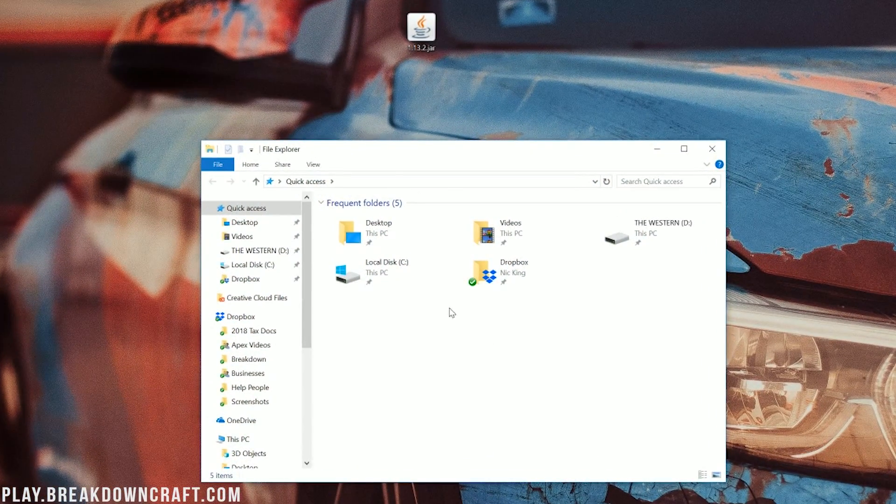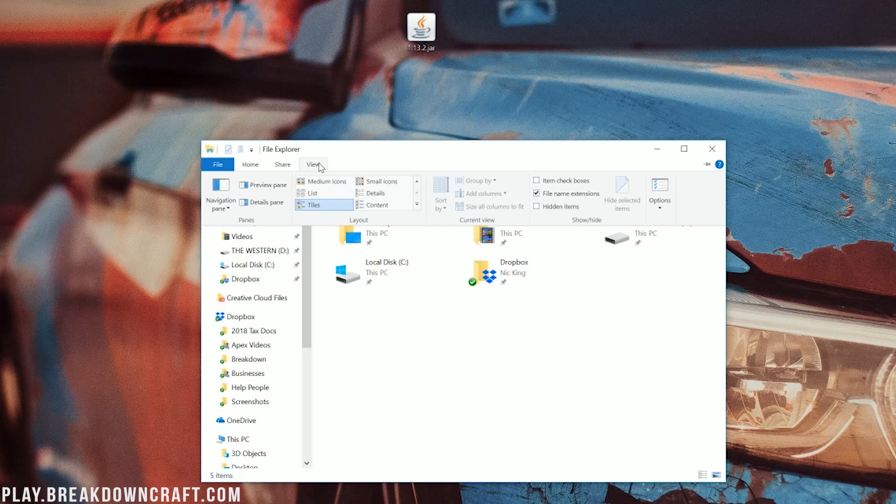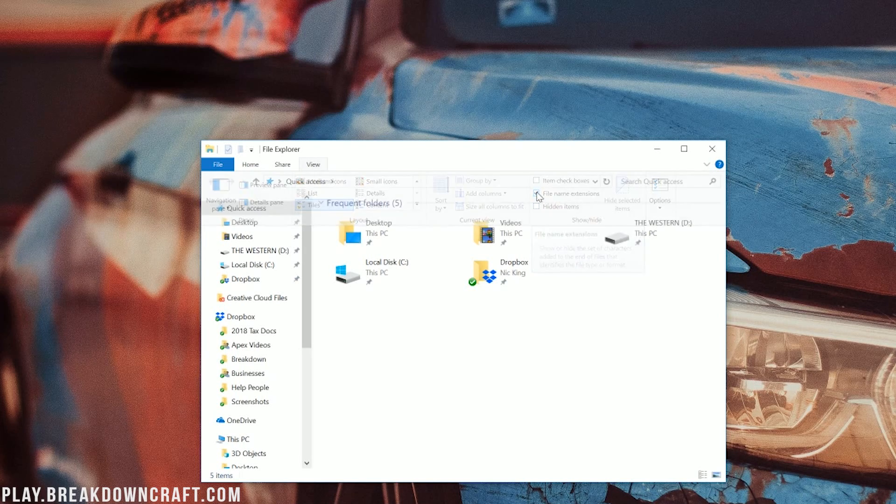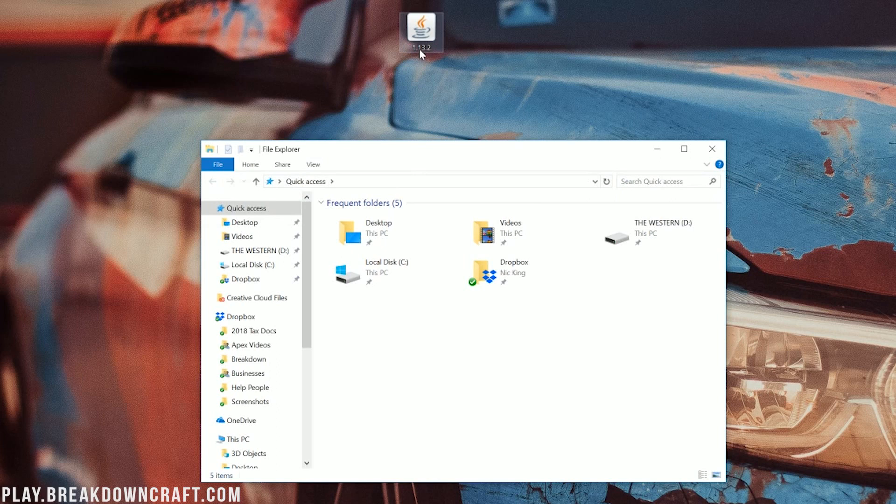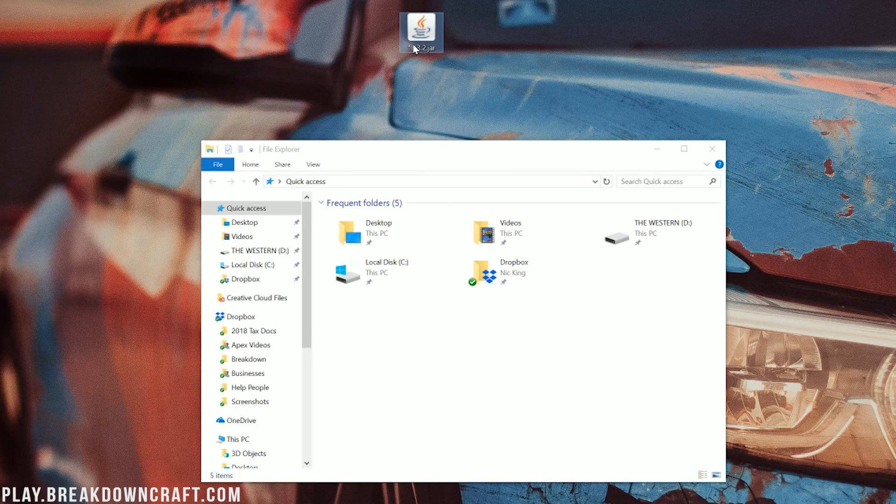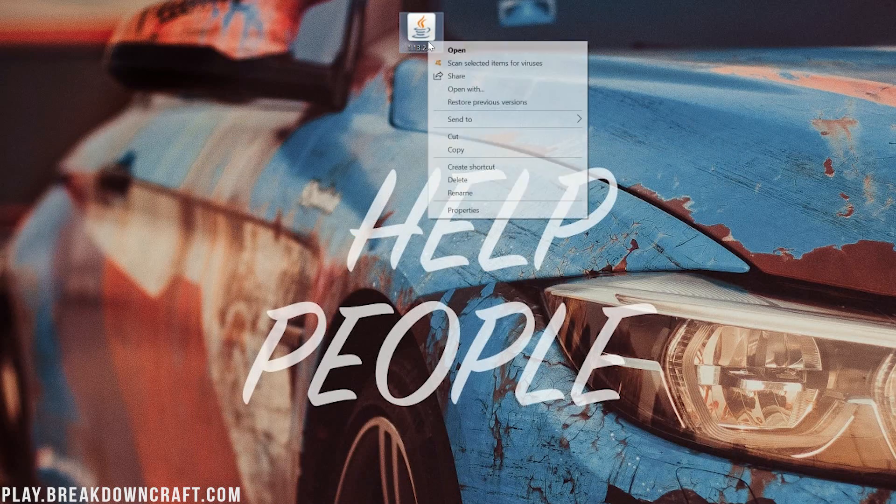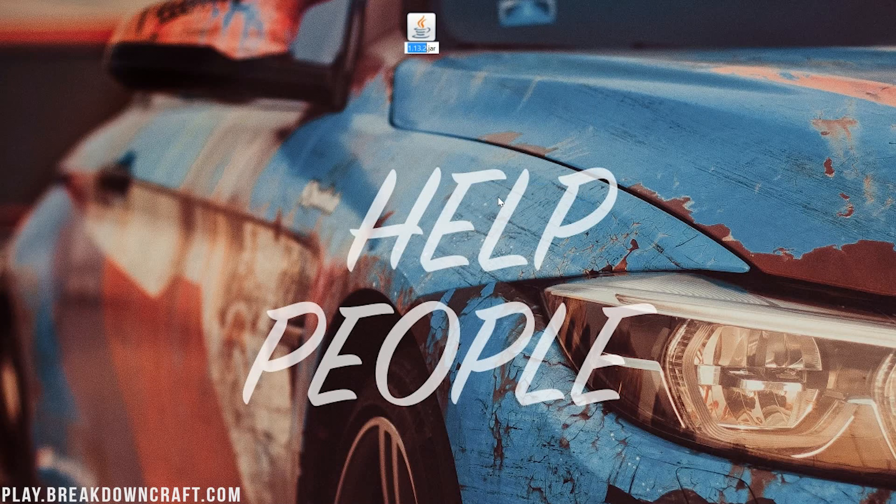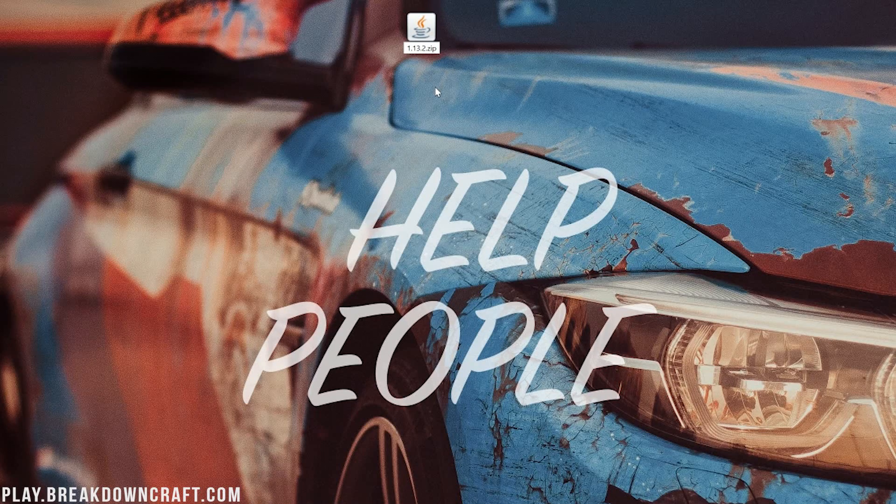And then once you're in here, we can go ahead and click on View. And then we want to come over to where it says File Name Extensions. See, if I click on that, boom, suddenly it's just 1.13.2. It doesn't say .jar. So if I go back over to View and then click on File Name Extensions, and boom, now it's 1.13.2.jar. Once you've got that, you want to right-click on it, click Rename, and then change 1.13.2.jar to 1.13.2.zip. Remove the .jar and add .zip.